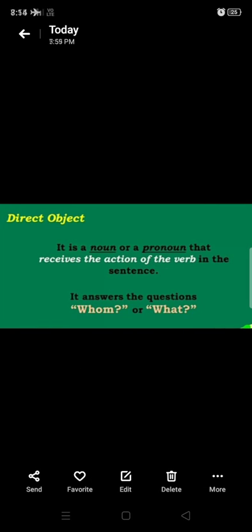So what is a direct object? It is a noun or pronoun that receives the action of the verb in the sentence. We already know that the subject is the person or thing doing the action, and the verb is the action. An object is a person or thing receiving the action performed by the subject.